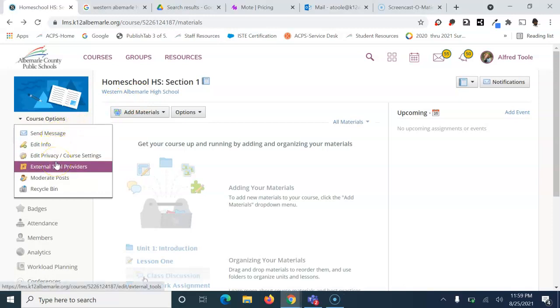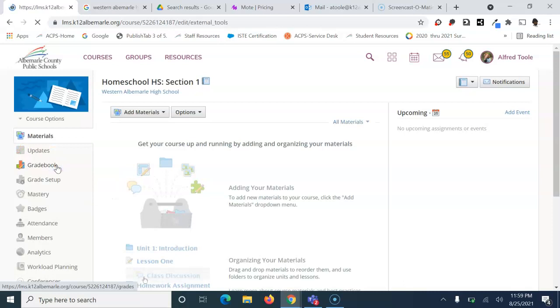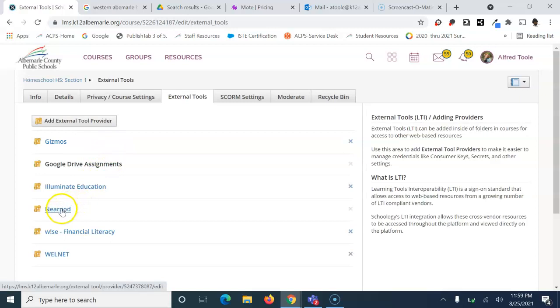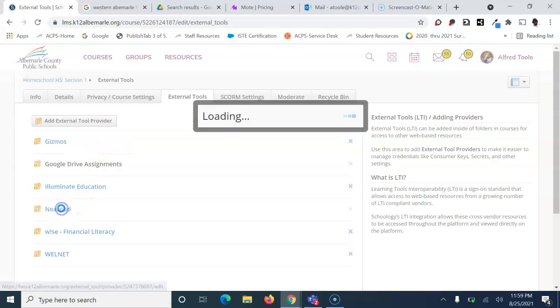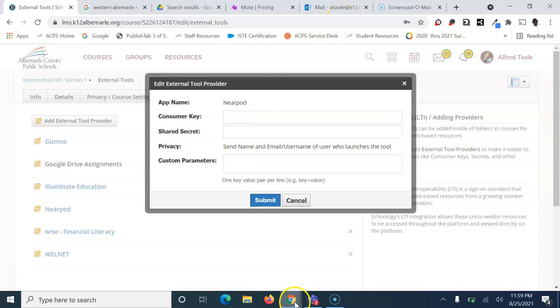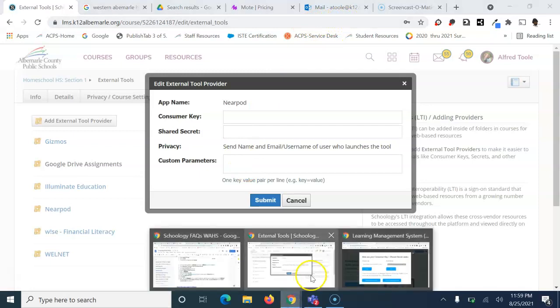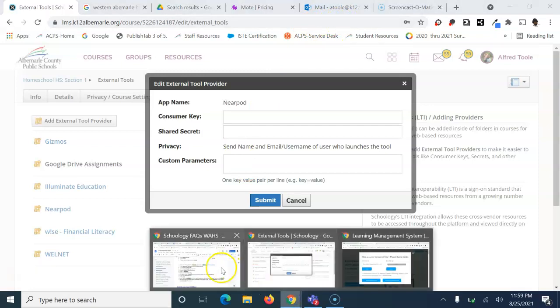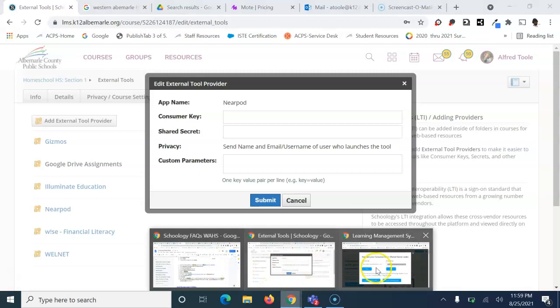Choose 'external tool provider' and left-click on that. Come down to where it says Nearpod and left-click on it. You're going to copy and paste the information from that website.